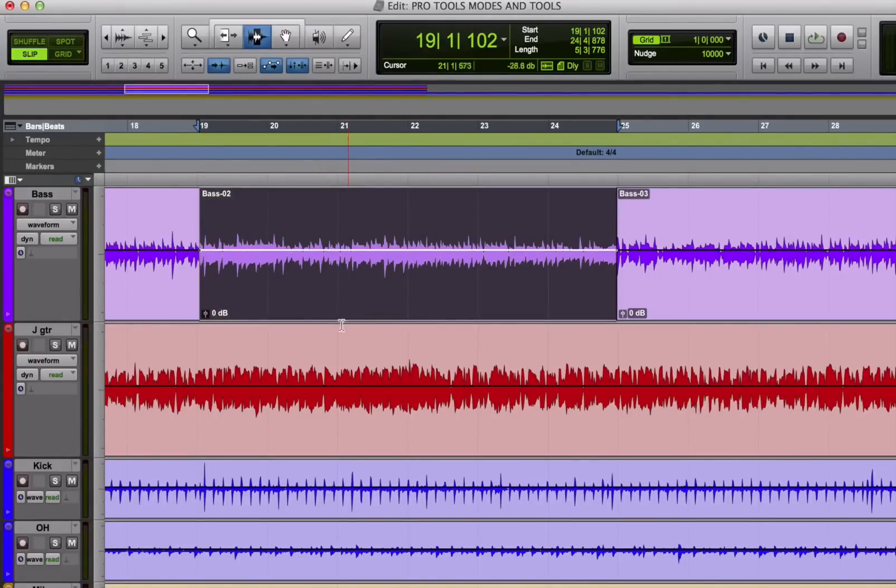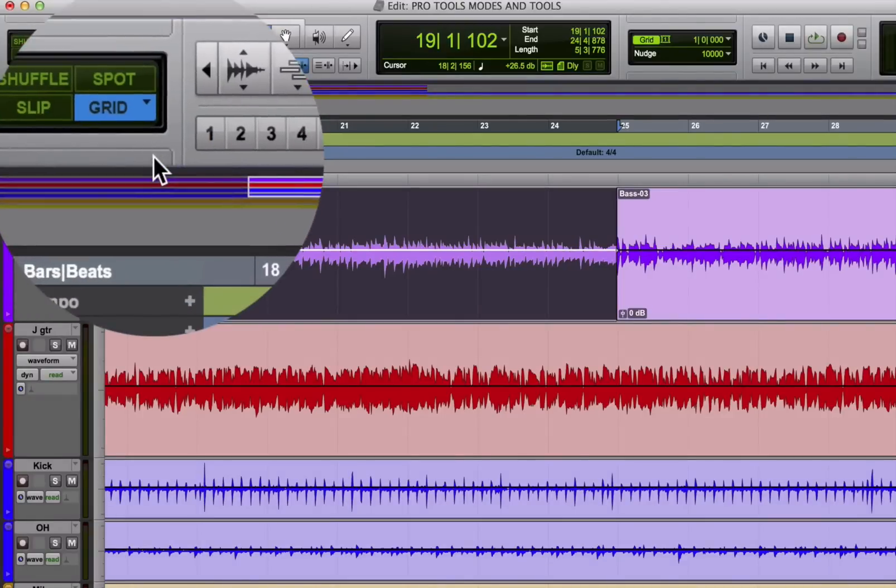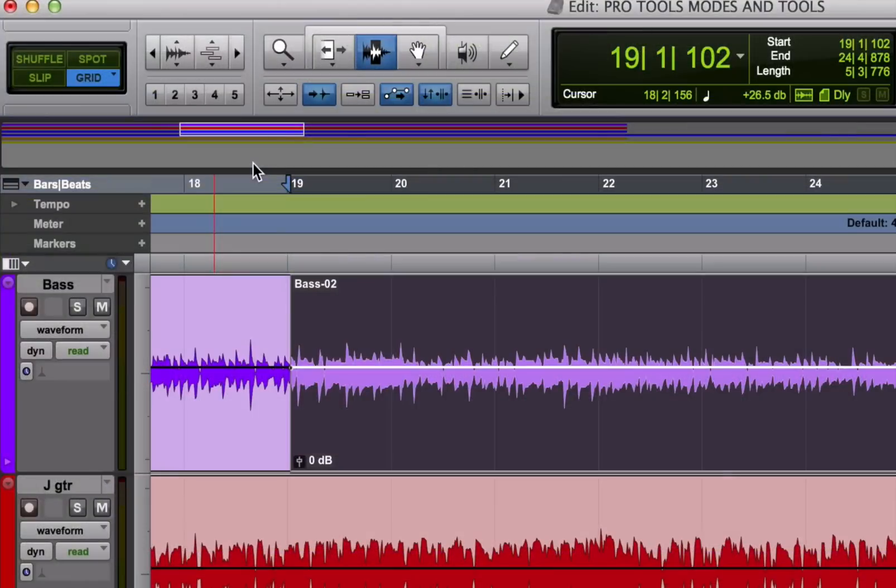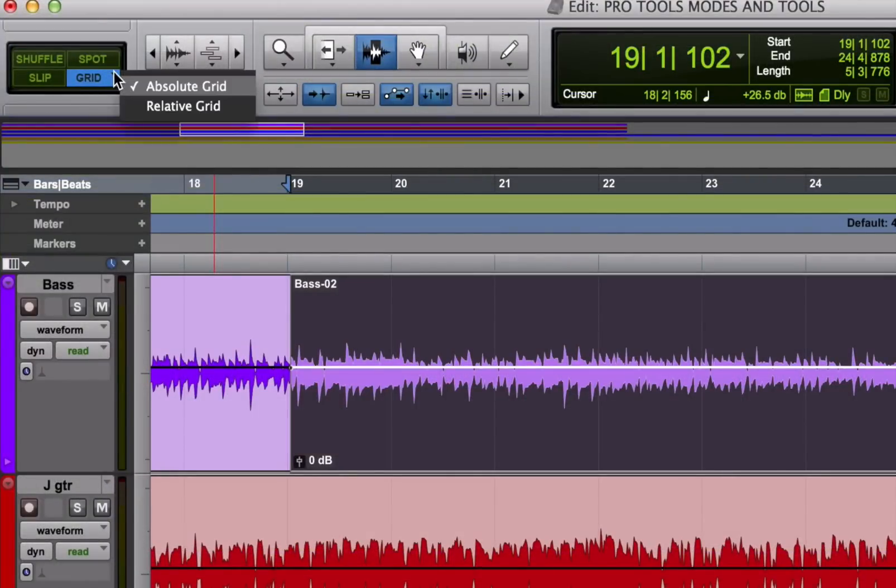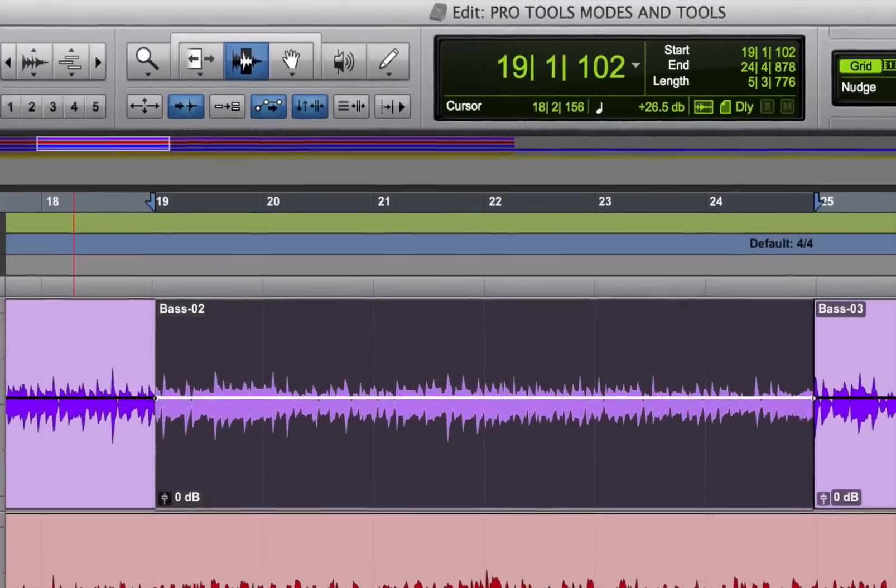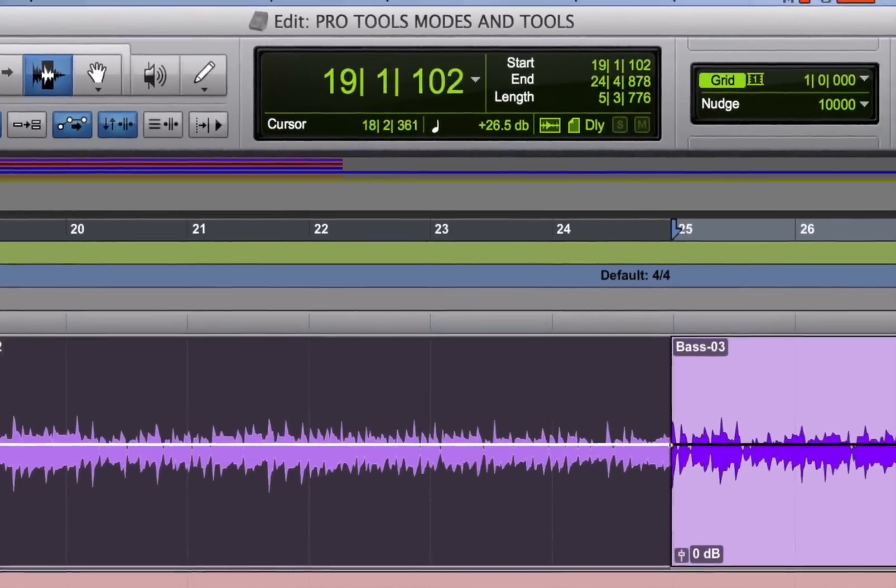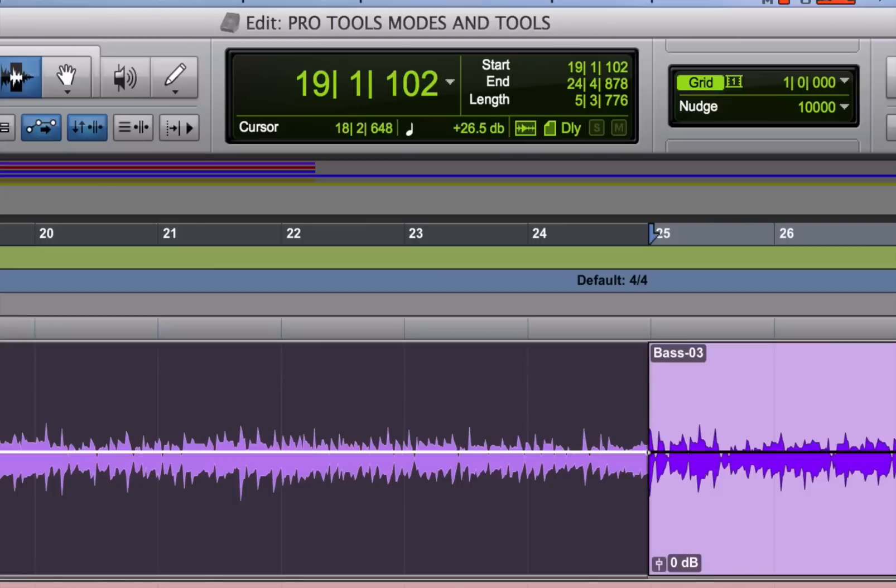Grid mode, as you may have guessed, constrains your edits to whatever setting you have in the editing grid. Grid mode defaults to a setting called absolute grid mode, but there's also a relative grid mode which I'll explain shortly. To successfully use grid mode, you first need to set the grid to the value that you're going to need for your song or your section of the song.